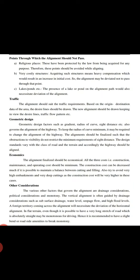Costly structures mean heavy compensations which would increase the initial cost, so the alignment may be deviated to not pass through that point. Lakes and ponds - the presence of lakes and ponds in the alignment path would also necessitate deviations of the alignment.